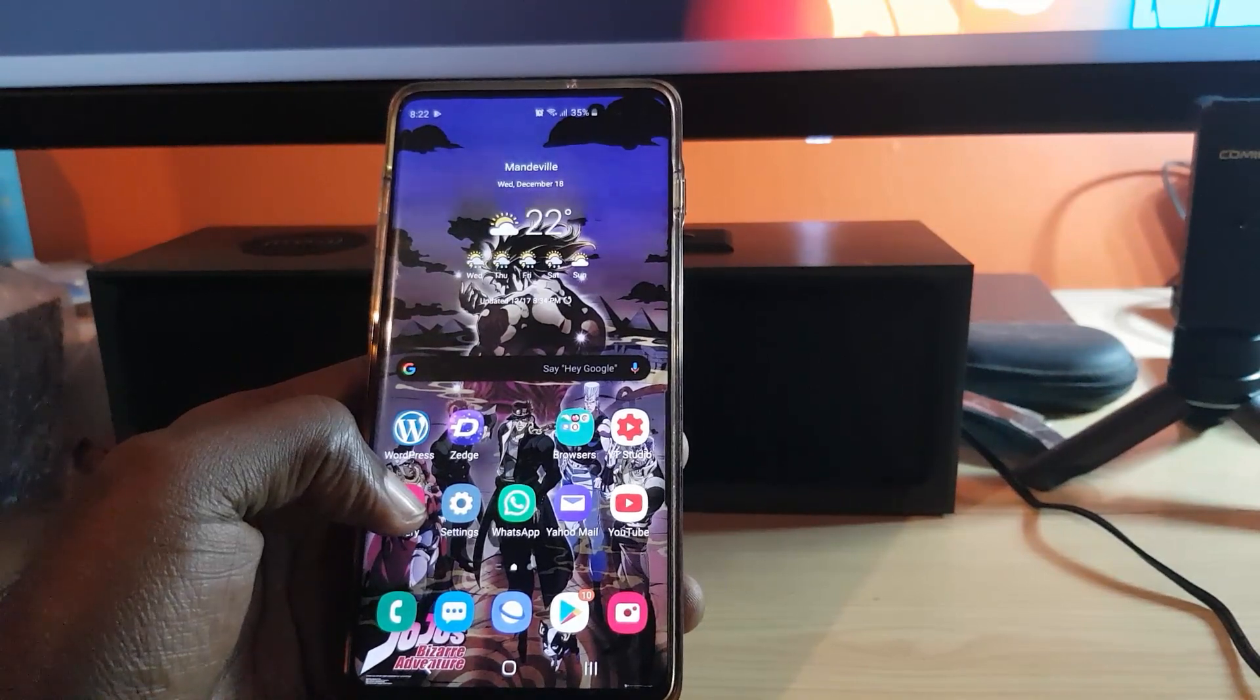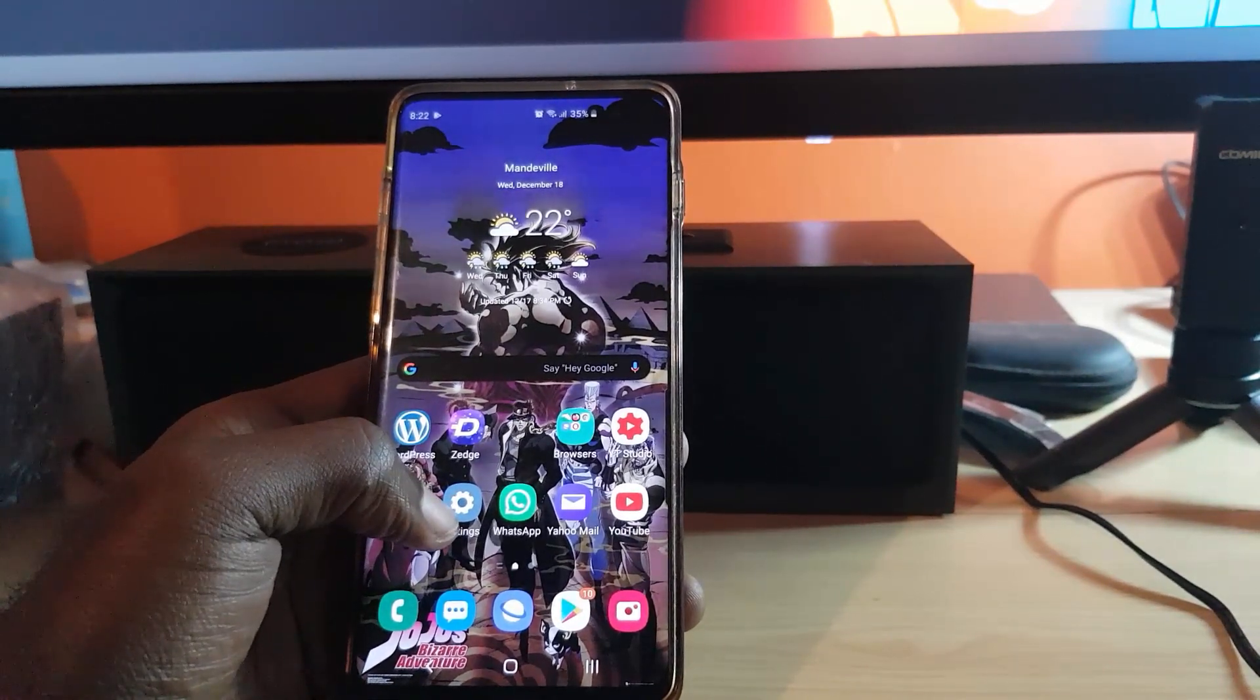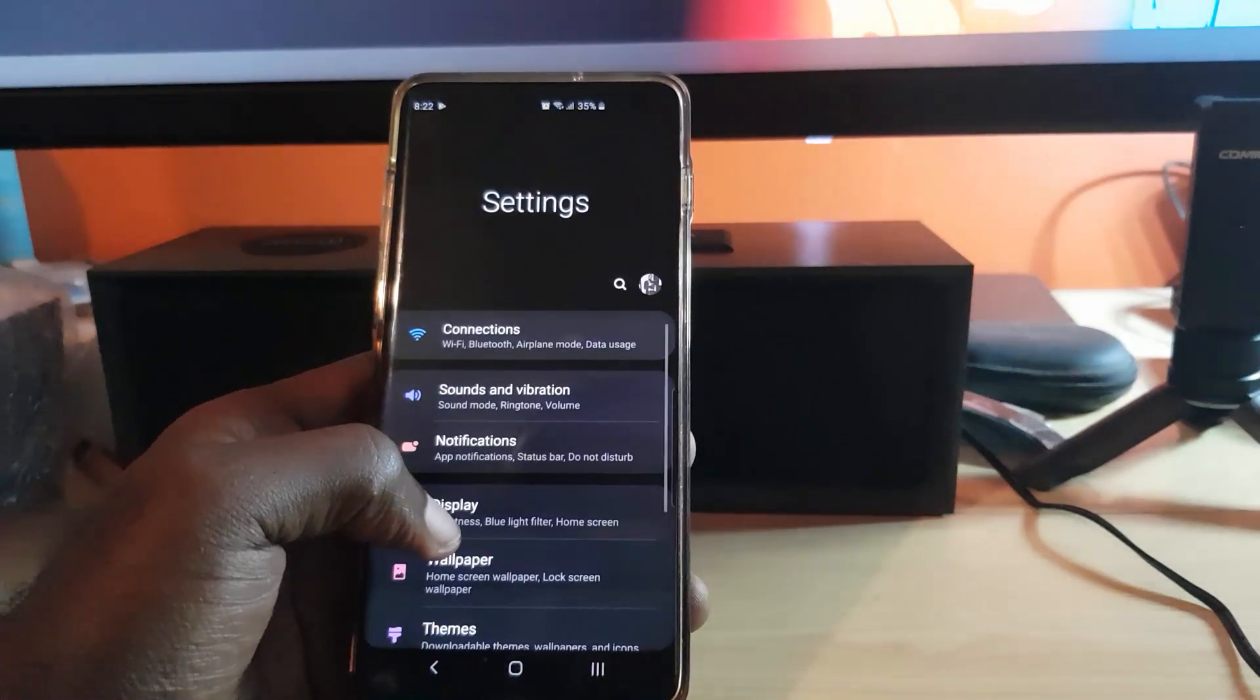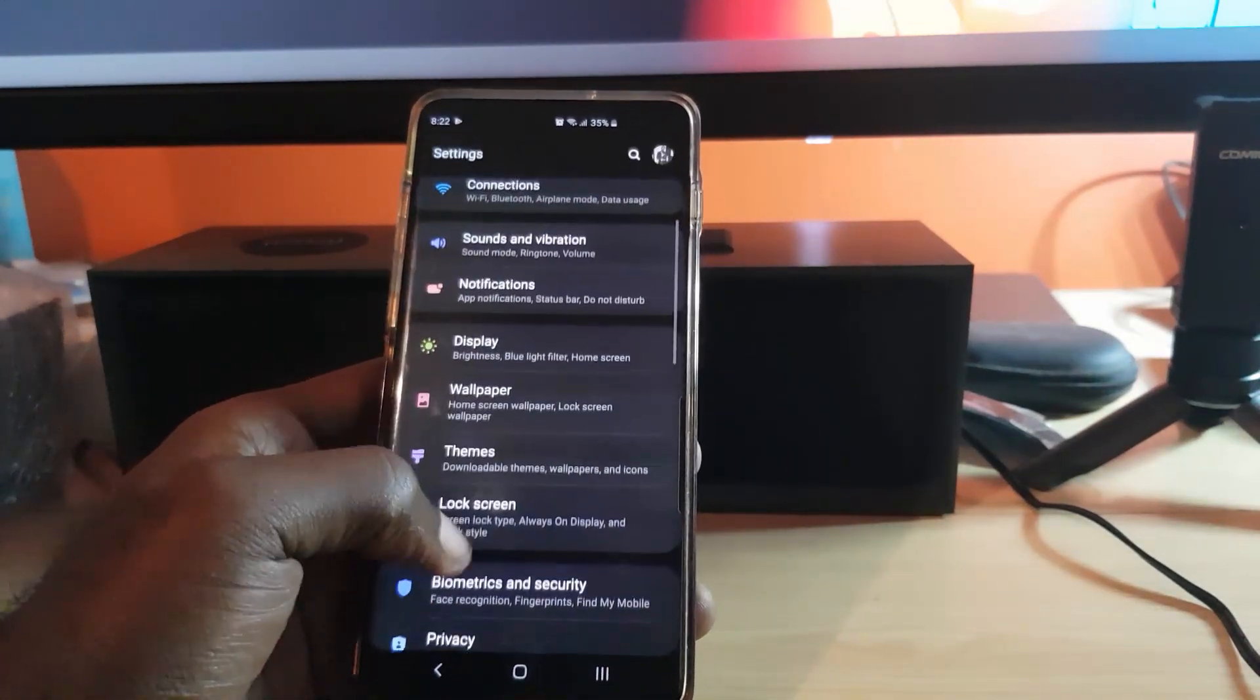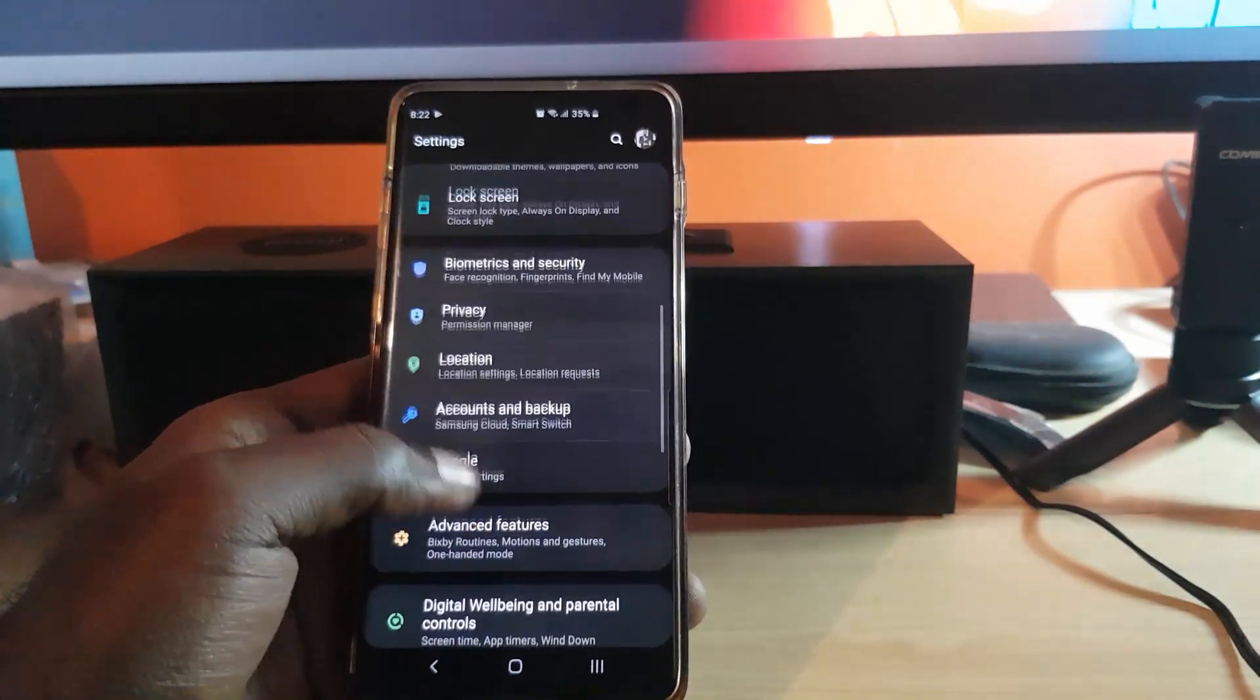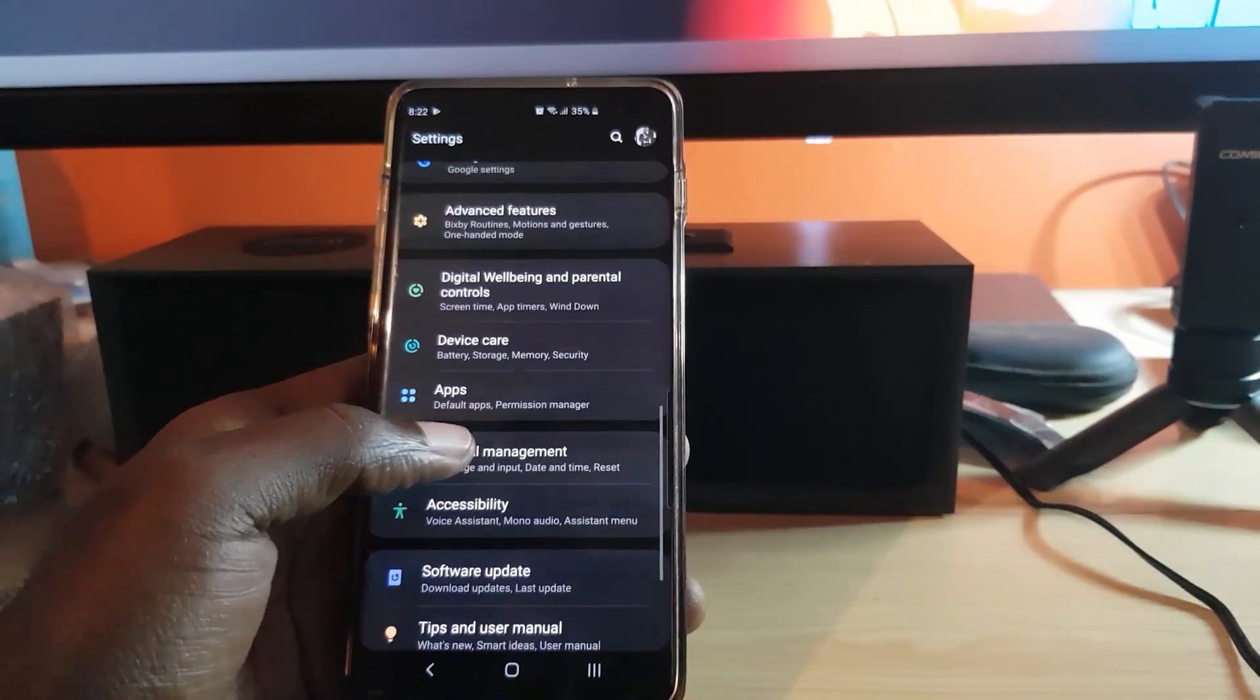Now let's get straight into it. Let's go ahead and go into Settings. Once you're in Settings, scroll down. You're looking out for a feature that's called Device Care.